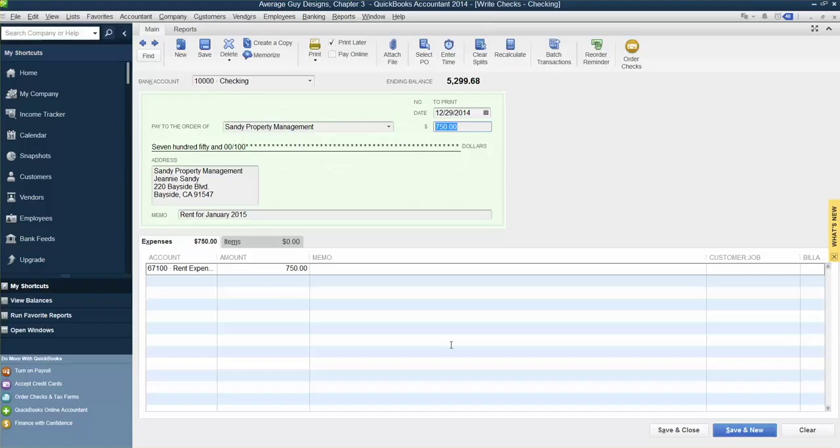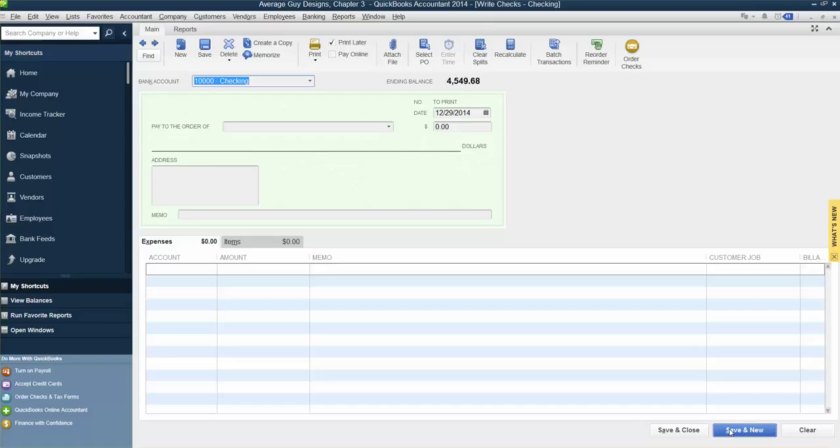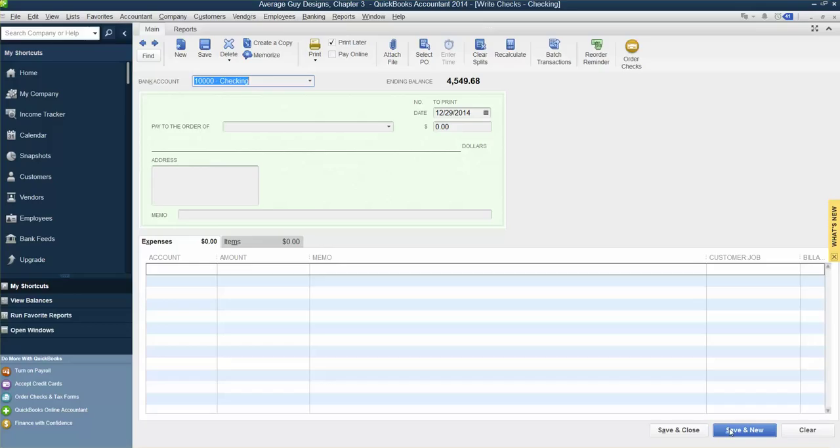The next one is to record a handwritten check. We might not always be at our computer when we want to write a check. In this situation, Guy has taken his checkbook shopping and needs to record the handwritten check. Click to remove the checkmark from the Print Later box.